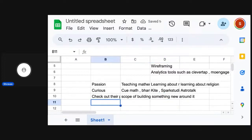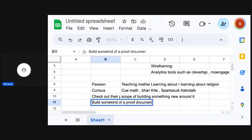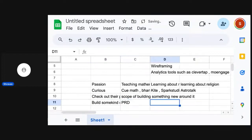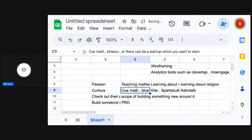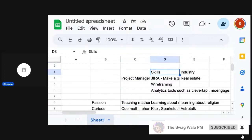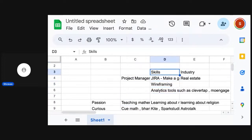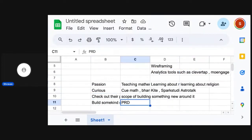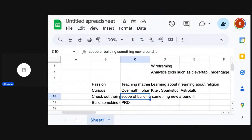Then build some kind of a proof document — you build a PRD around here. Now you essentially tell that based on the skills that I have, and probably the industry that I understand, and the kind of interests that I have, how do I essentially leverage those skills and build a better product?